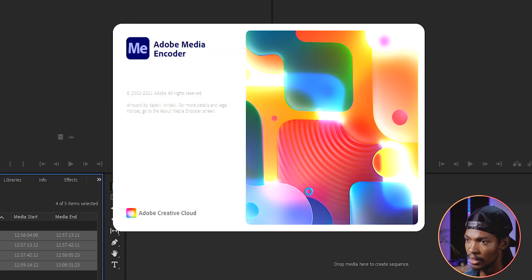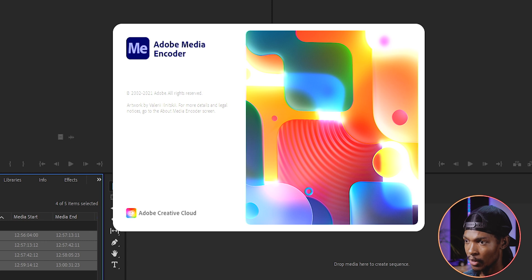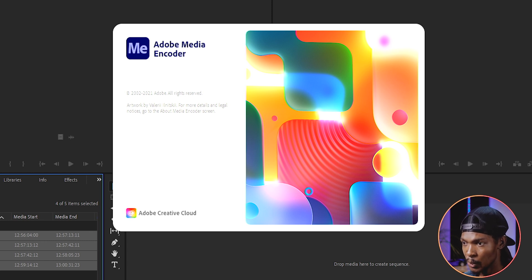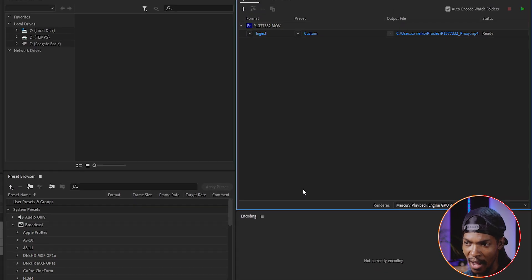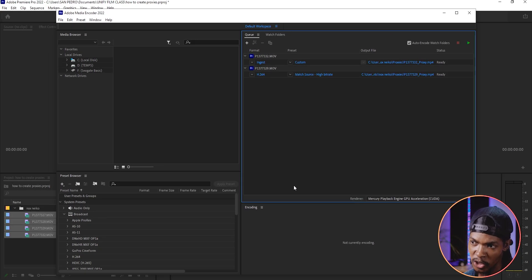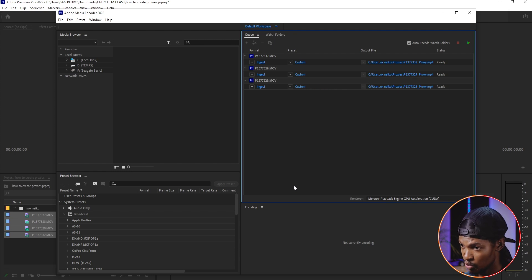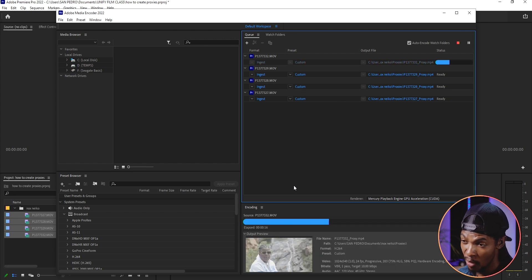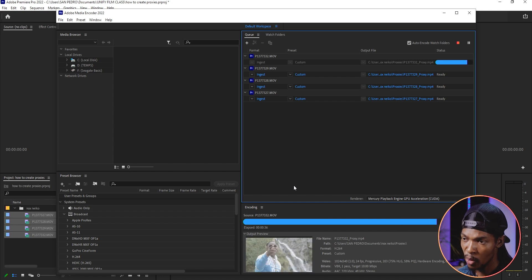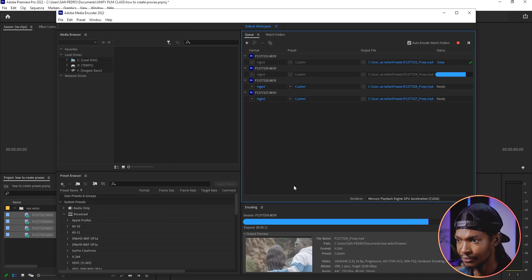Adobe Media Encoder will open automatically. So make sure you have it installed as well. It will add all the clips you selected and convert them into proxies. This might take some time depending on how many videos you are converting.